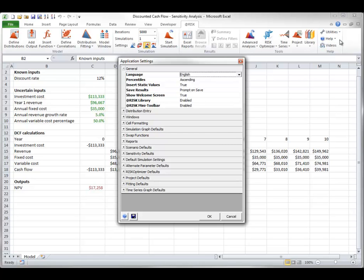As you can see from the Application Settings dialog box, there are many categories of settings, and you can expand or collapse any category by clicking its plus or minus sign.